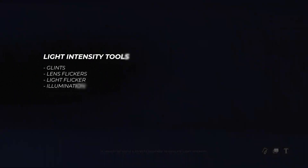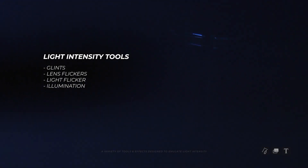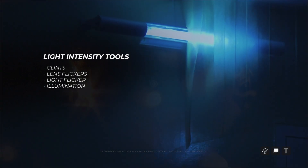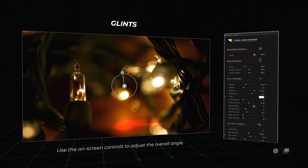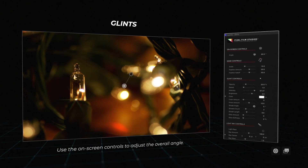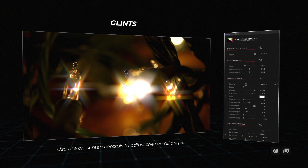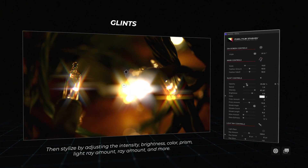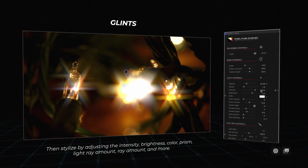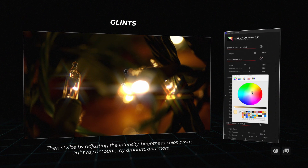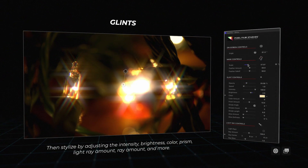Light intensity tools — Glint: Apply a stylized glint effect to your media and stylize with control over intensity, prism, light streaks, glow, and more.